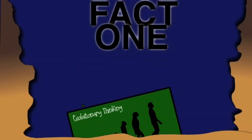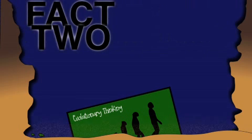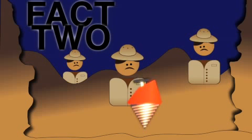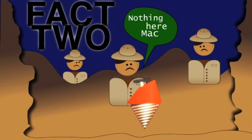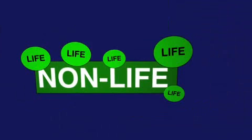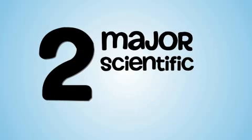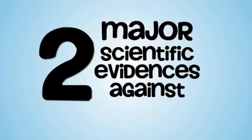Now, if fact one buried evolutionary thinking deep into the pre-Cambrian soil, this next fact, fact two, tosses so much sediment on it that not even the greatest team of paleontologists with the latest subterranean gizmo could dig up the remains. Check this out. Never, again, never has it been observed that life can come from non-life. So here are two major scientific evidences against evolution.